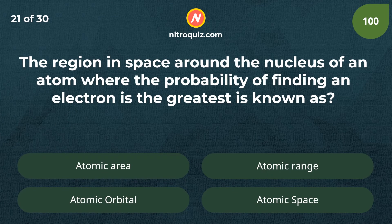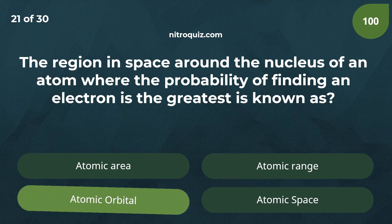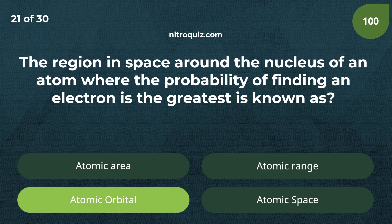The region in space around the nucleus of an atom where the probability of finding an electron is the greatest is known as? Answer is atomic orbital.